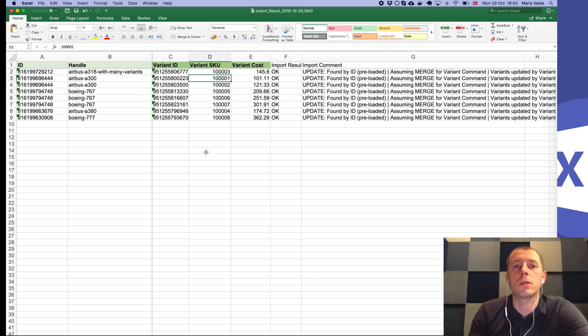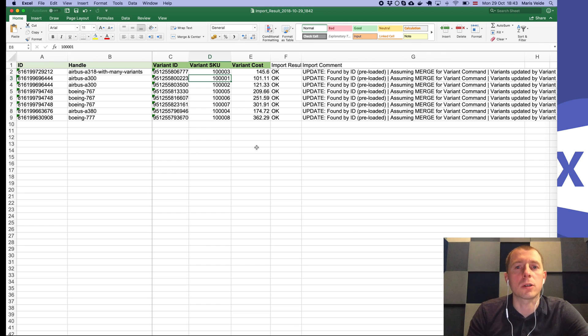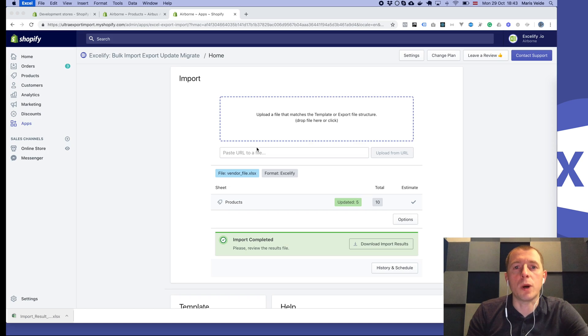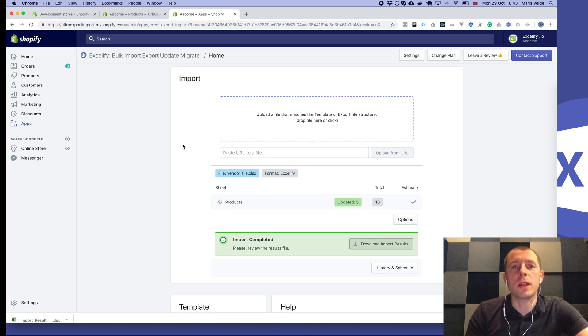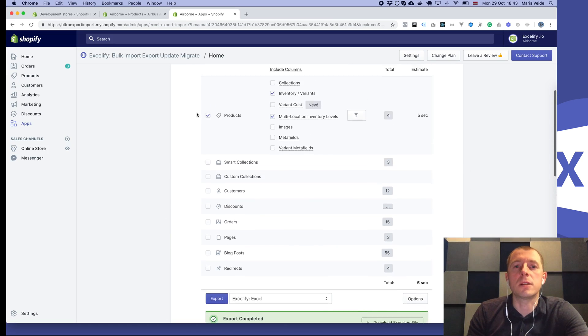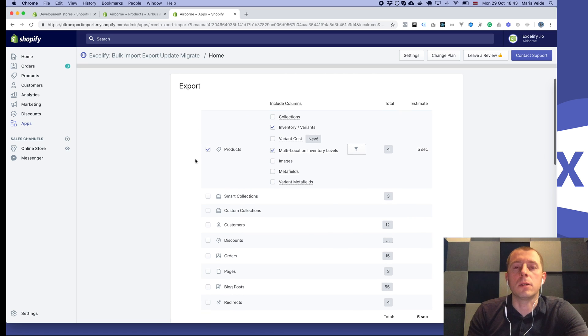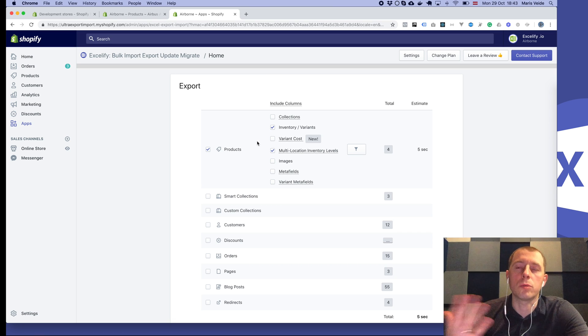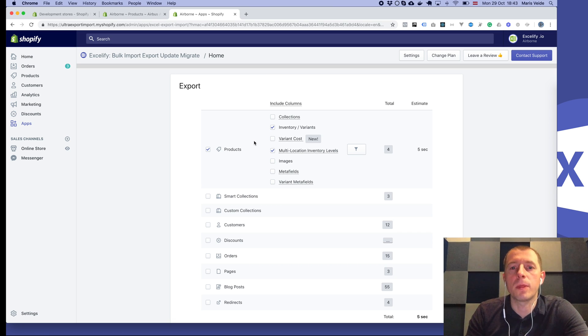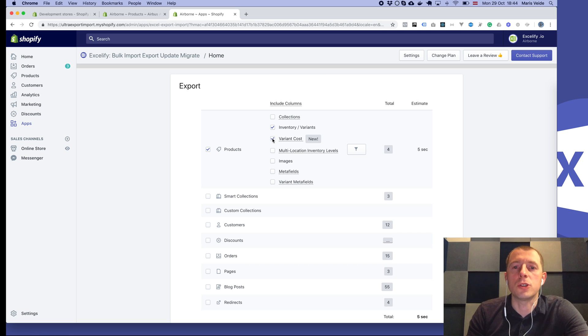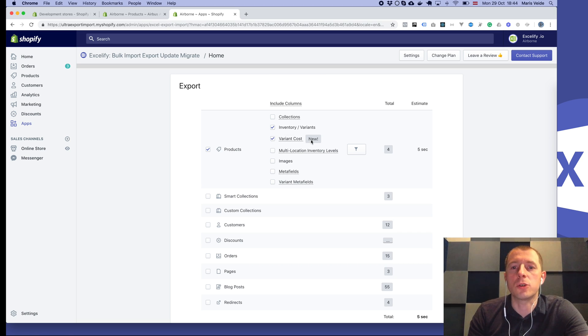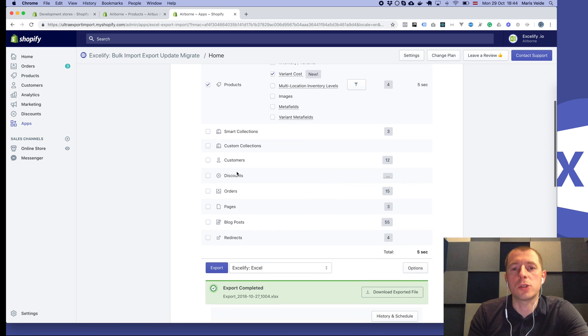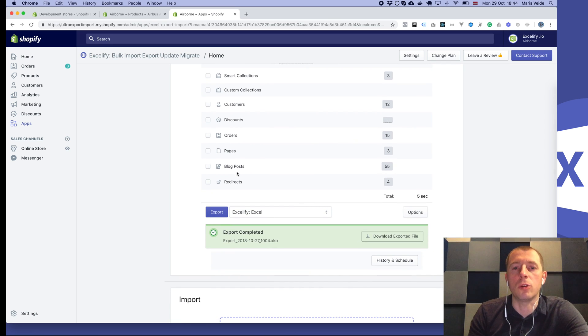This was one method. The other method is that, let's say you already have those products in your store but there is no file by SKU from your vendor. In that case you can just do the export of products with inventory variants and variant SKU, just so you have that column there.